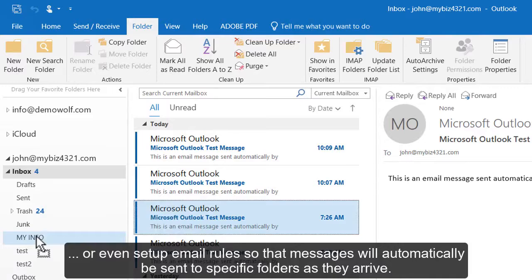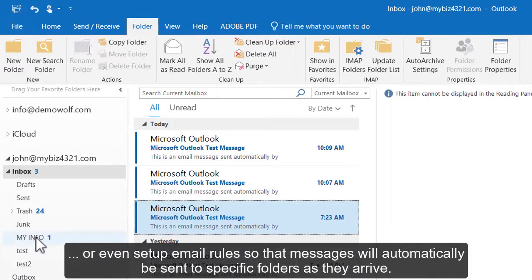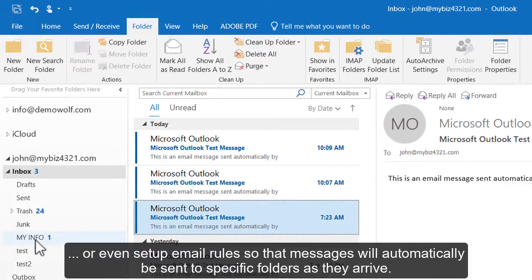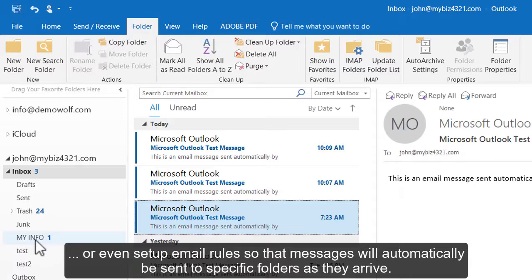or even set up email rules so that messages will automatically be sent to specific folders as they arrive.